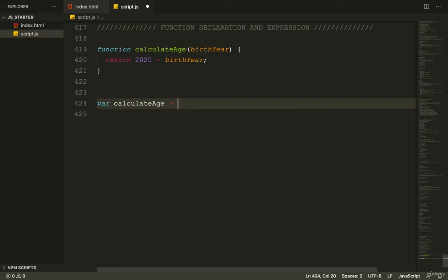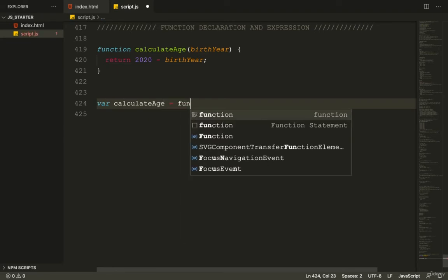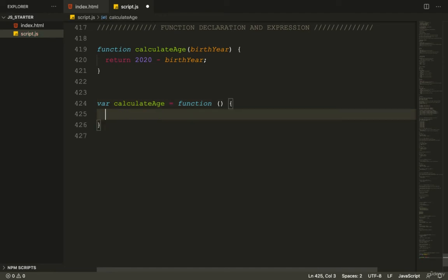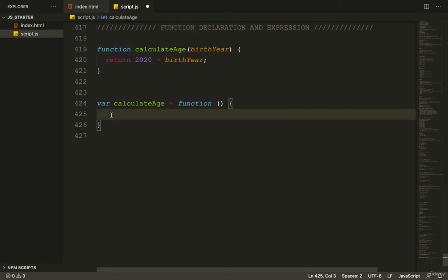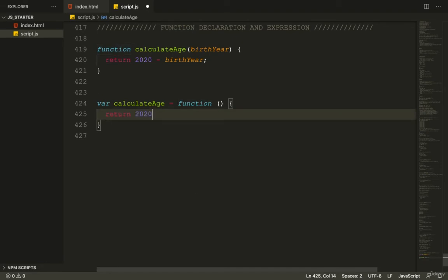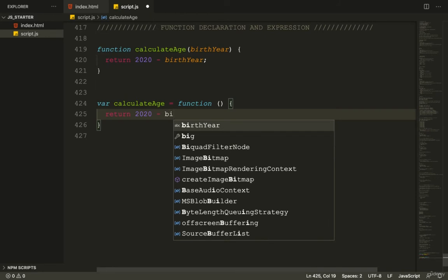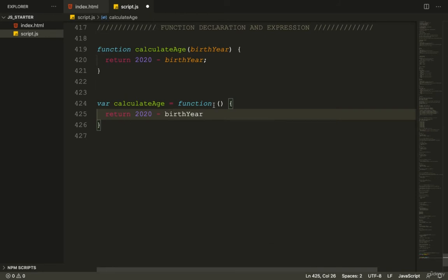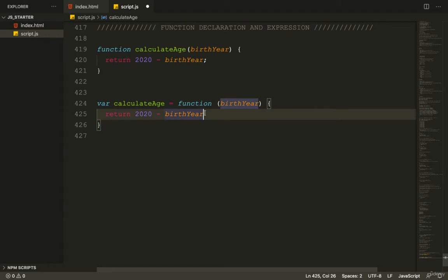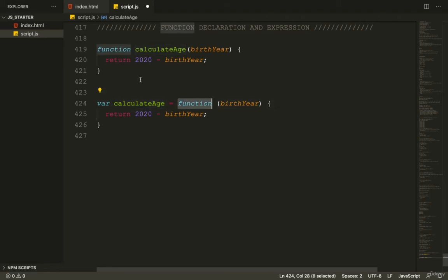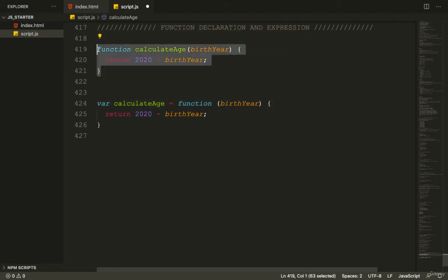We write var calculateAge and set it equal to a function. This function returns 2020 minus birthYear and takes birthYear as an argument. What we do here is define a variable and give the function as its value.